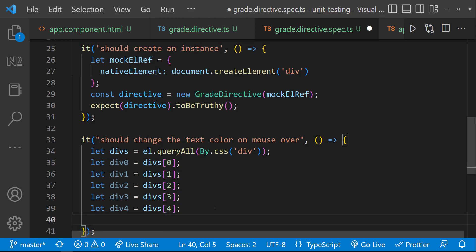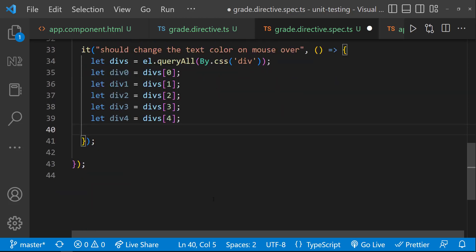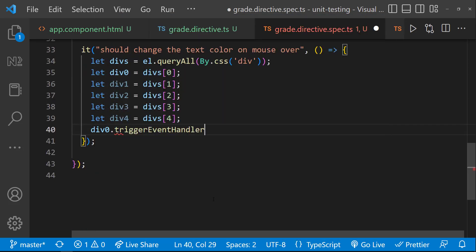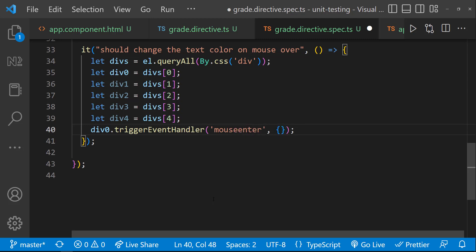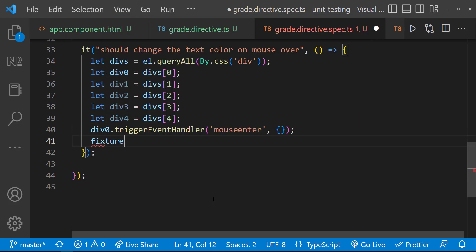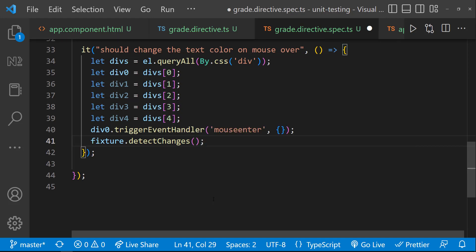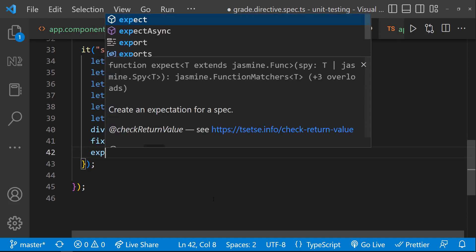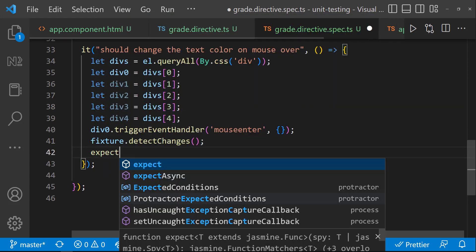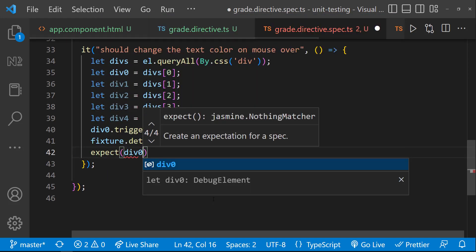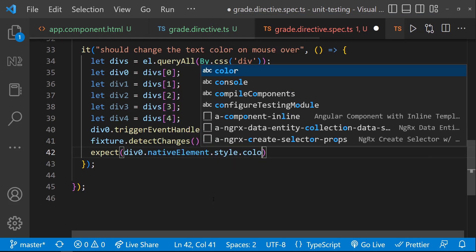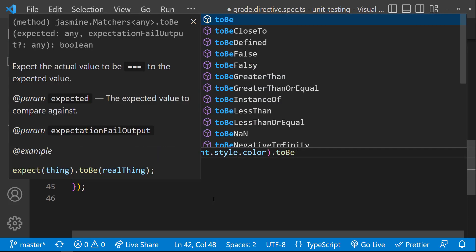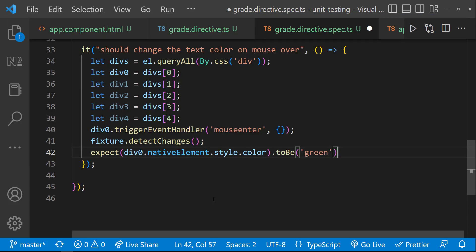Now, on the first div, which is div zero, let me use the trigger event handler function to trigger the mouse enter event. And then, let me call the detect changes method from fixture to trigger the change detection. After that, let me use the expect utility to check whether the color of the div is equal to green. Like this. Let's see whether our test case is passing.